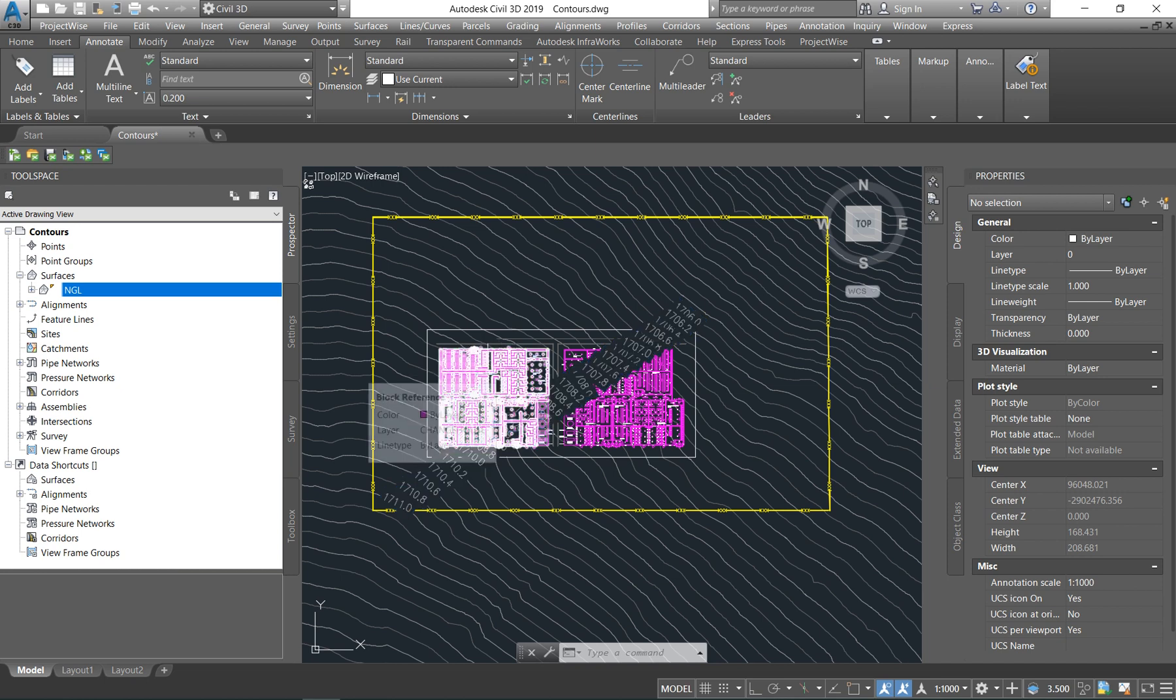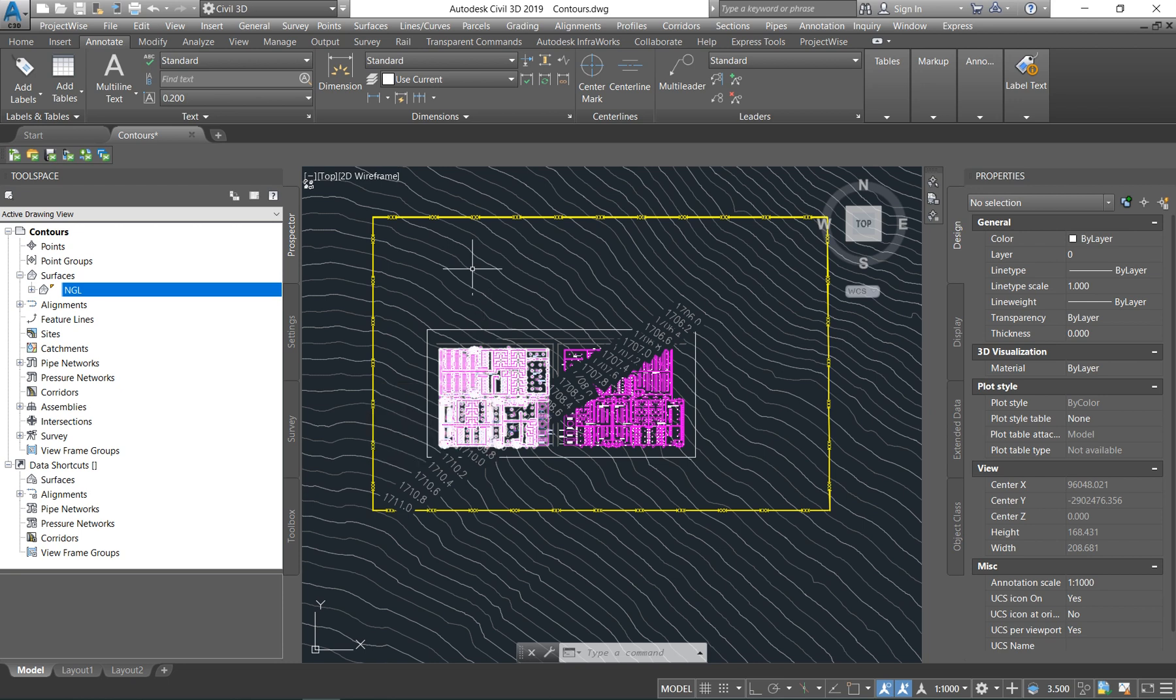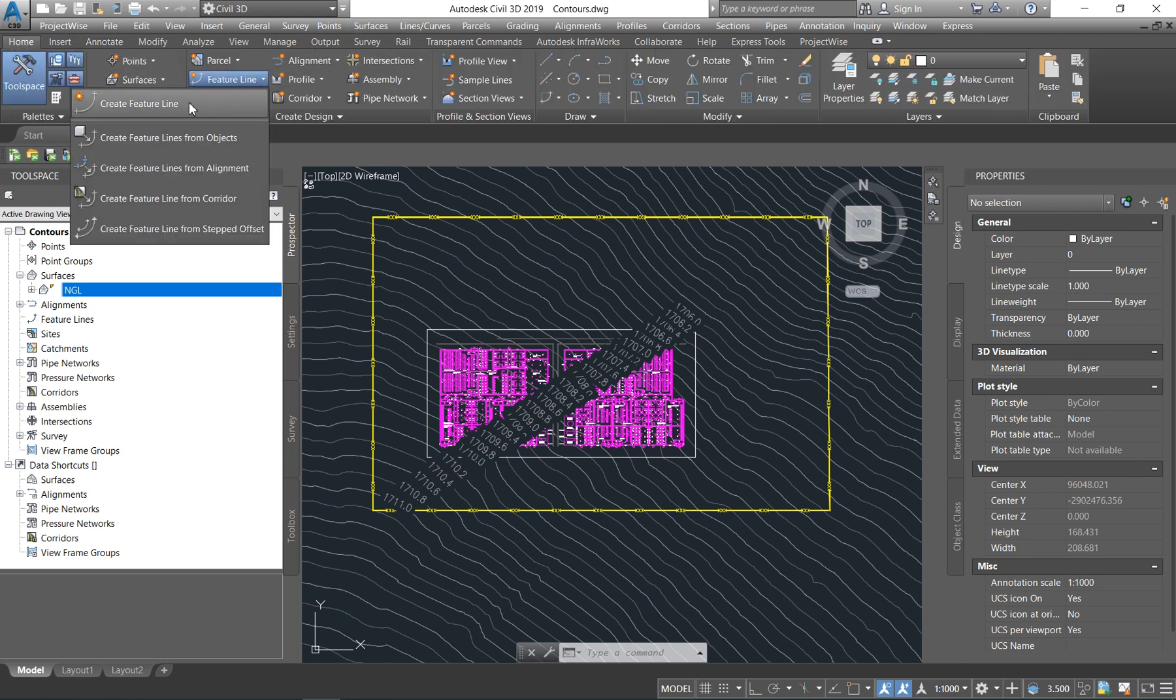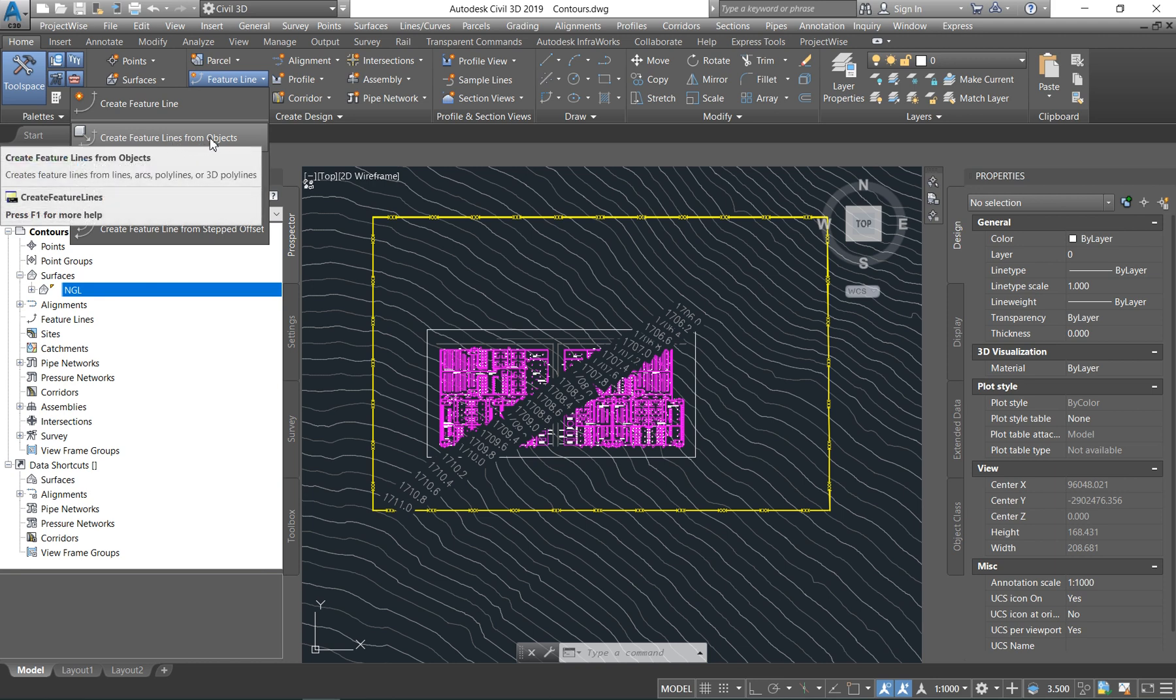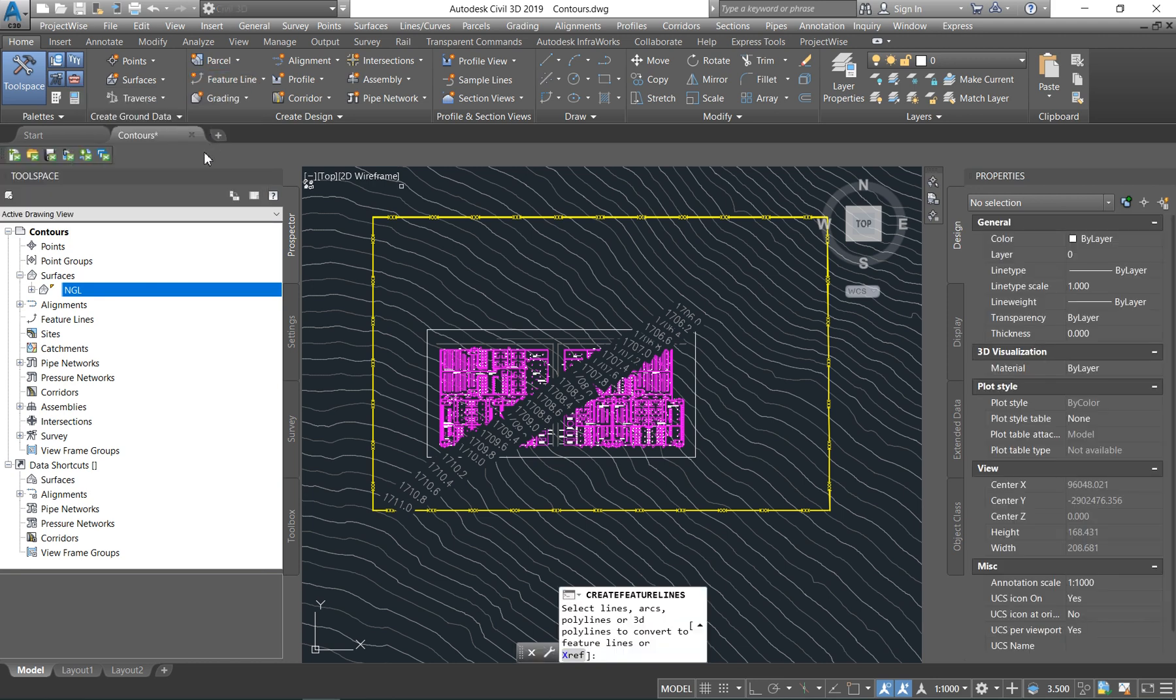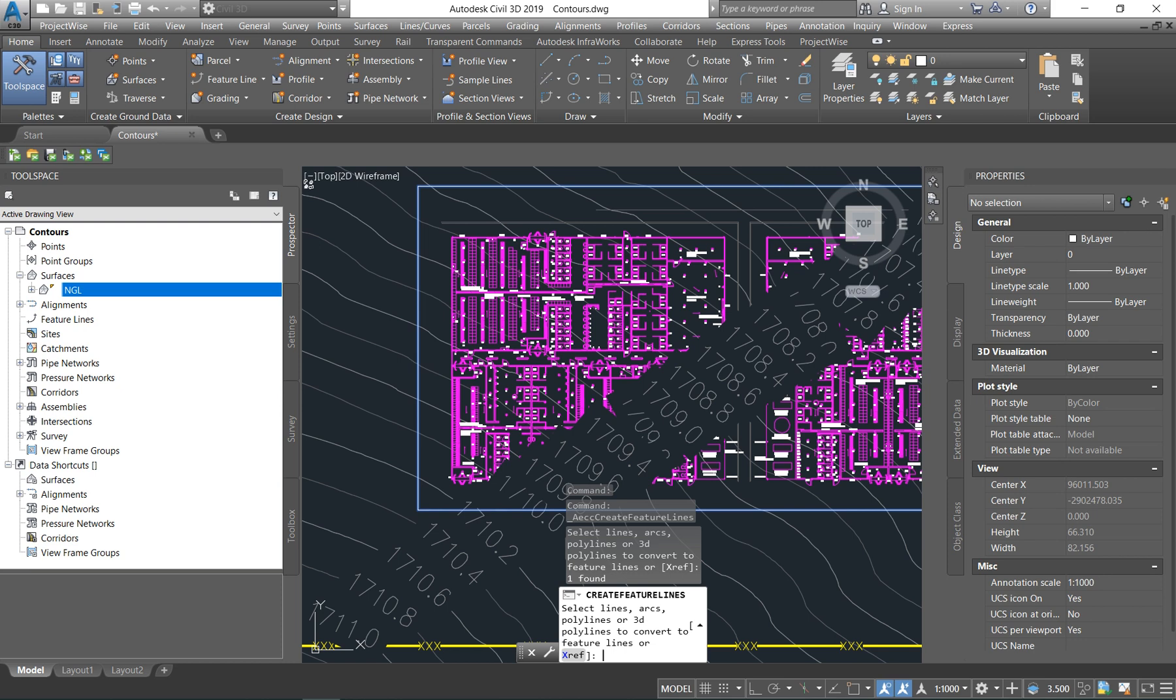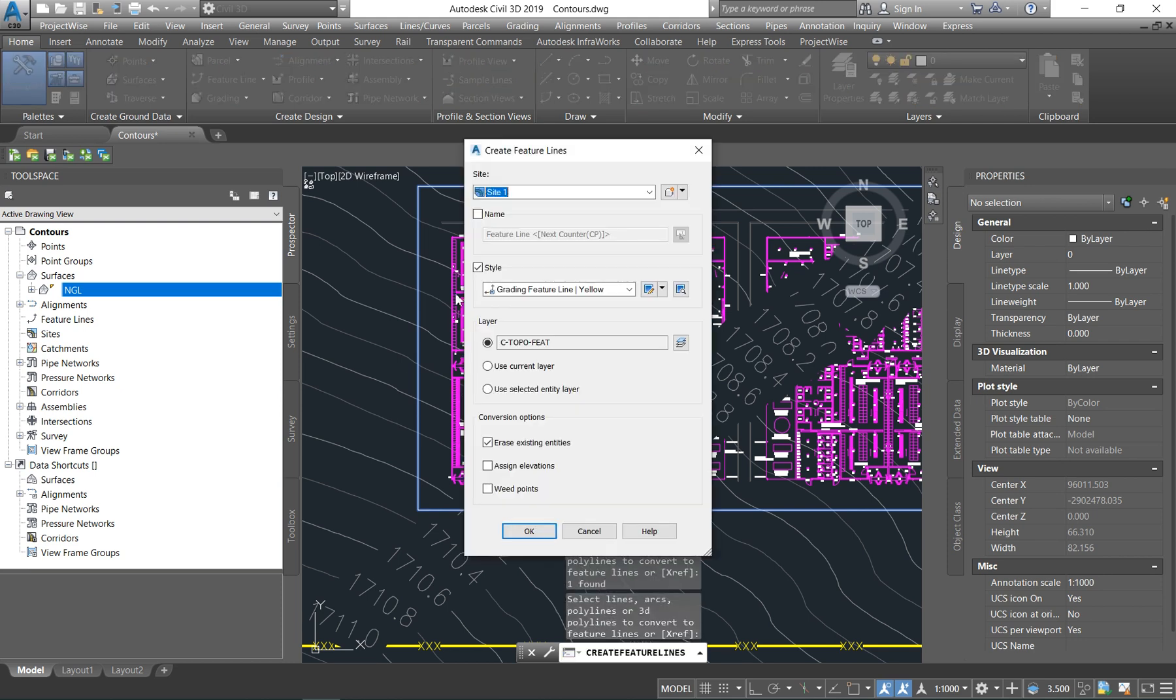So as soon as you know those properties, you know what your geotech report is saying, you know how your ground is sloping, then you can start with your design. So under the home tab, there is one that says feature line. You just drop it down and say create feature line from objects. You click your objects and you say enter.